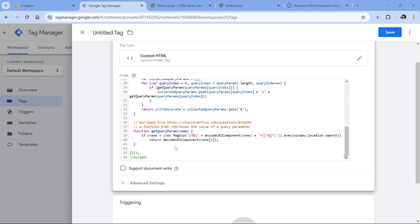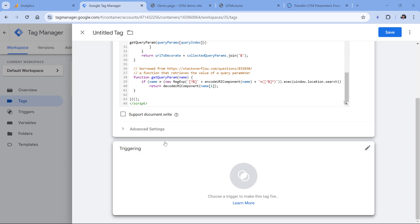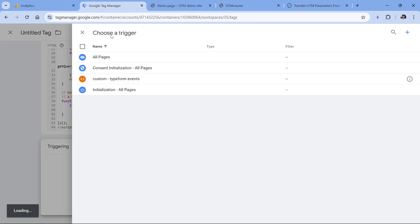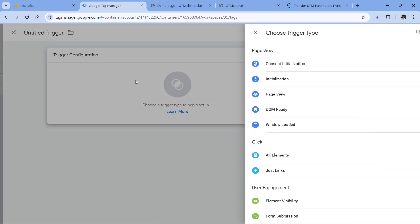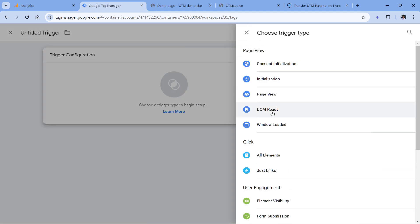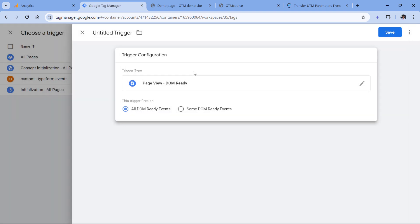This can be handled in the trigger. So let's scroll down to the triggering section, click triggering, then we'll create a new trigger. Click plus, then in trigger configuration, click anywhere and select DOM ready.